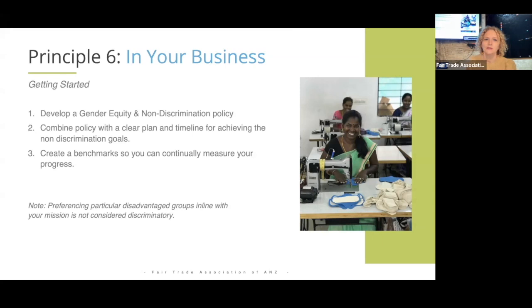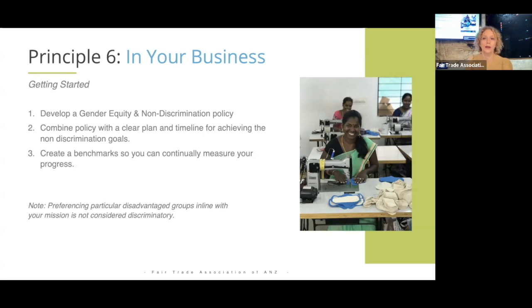When getting started, there are three main things to look at. The first is to develop a gender equity and non-discrimination policy. By simply writing something down — what is your policy on gender equity and non-discrimination? — it forces you to stop and think about what you actually mean when you say you support gender equity, and what that means specifically in your business. I've provided some examples of a draft policy and a template you could use to edit and change for your own business.